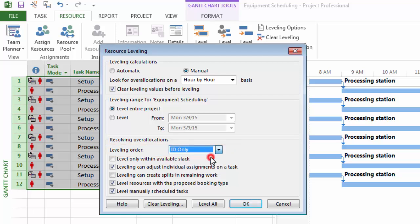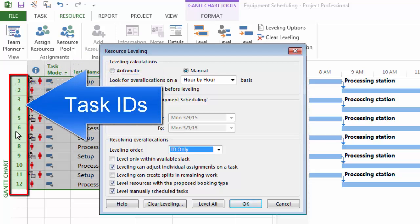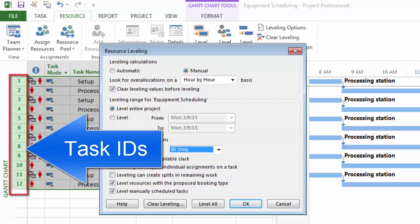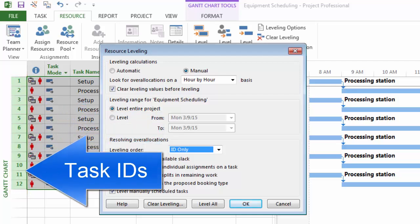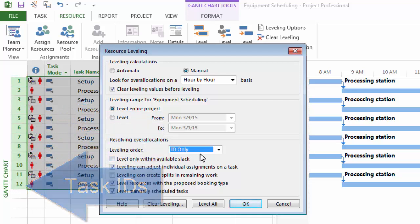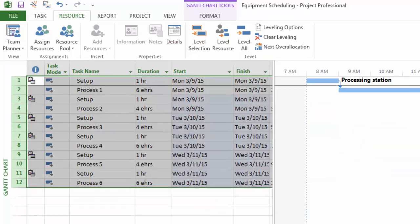And here's the important part. I need to select for the leveling order ID only instead of standard. I'm going to select ID only, and that means that leveling will be based on the task ID, which is one, two, three, four, five, our row numbers. They're called task IDs. So that is important part. Now I'm going to click on level all and see what happens.